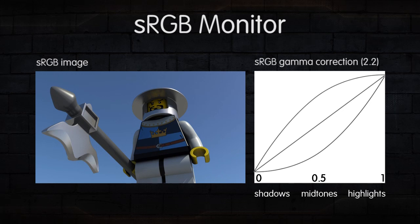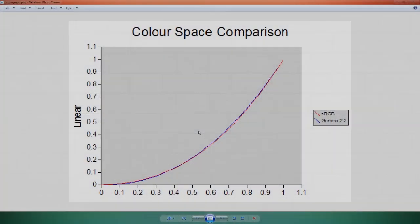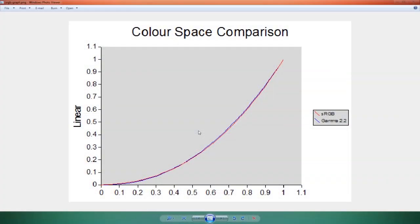So what's wrong with working in sRGB color space in comparison to working linearly? If we have a look at this color space comparison chart, it's pretty easy to see where we go wrong with this sRGB gamma curve.